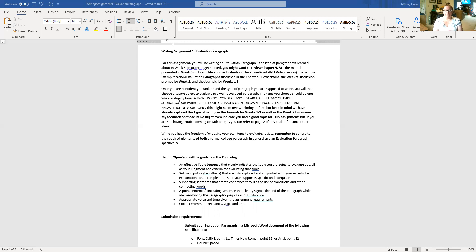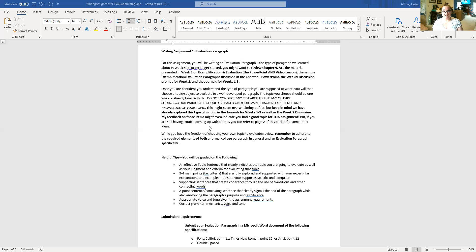So that is what you're being asked to do: write an evaluation paragraph, make sure it's one single paragraph, make sure it's truly an evaluation paragraph, and submit it in some sort of formal document — just the paragraph, that's it. Now, we talked about how you've already done some of this type of writing before, so let's talk about topics, which is what page two of the assignment packet covers.